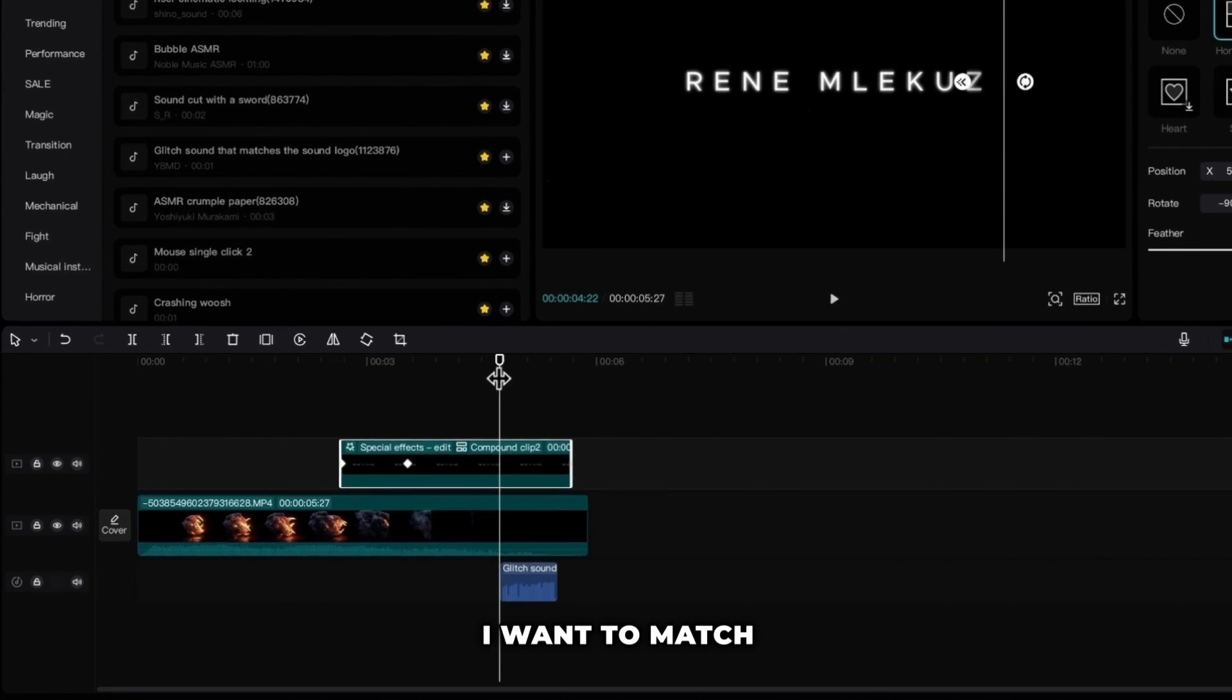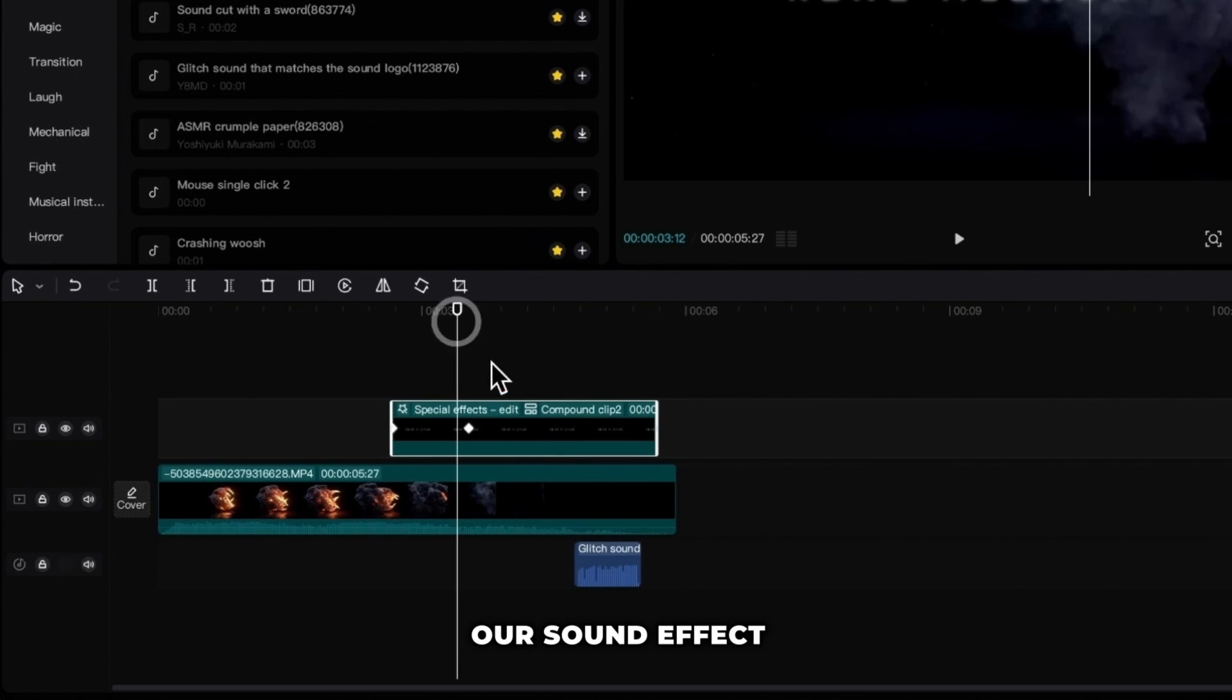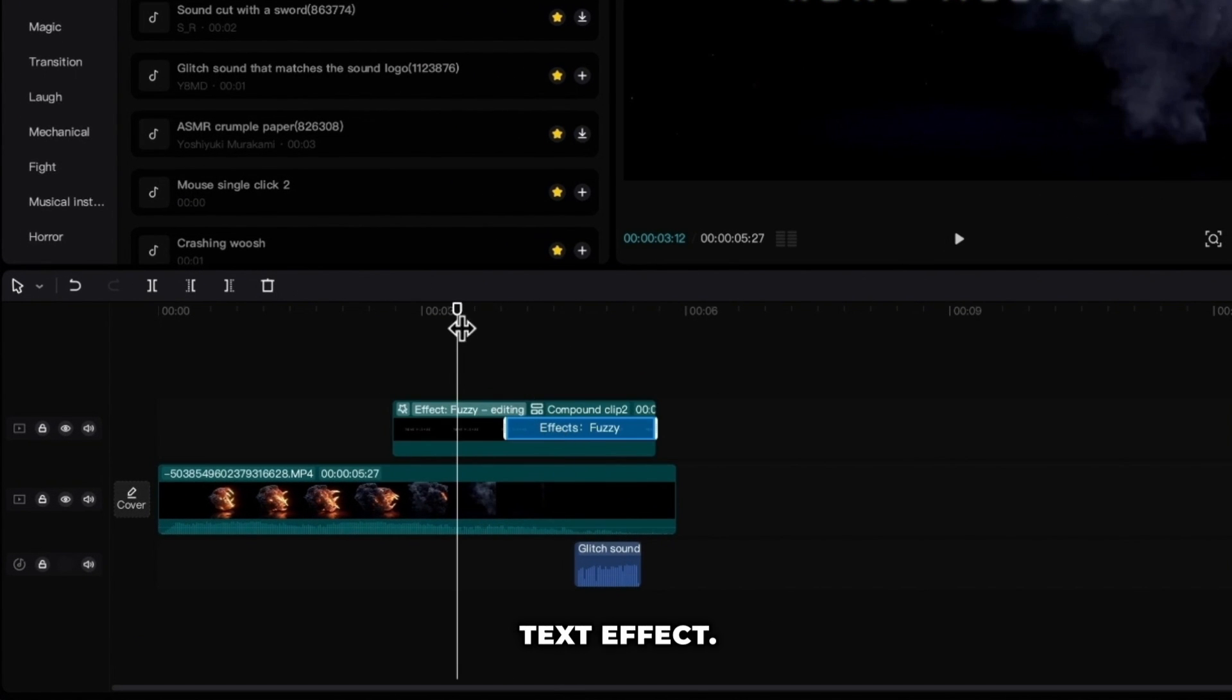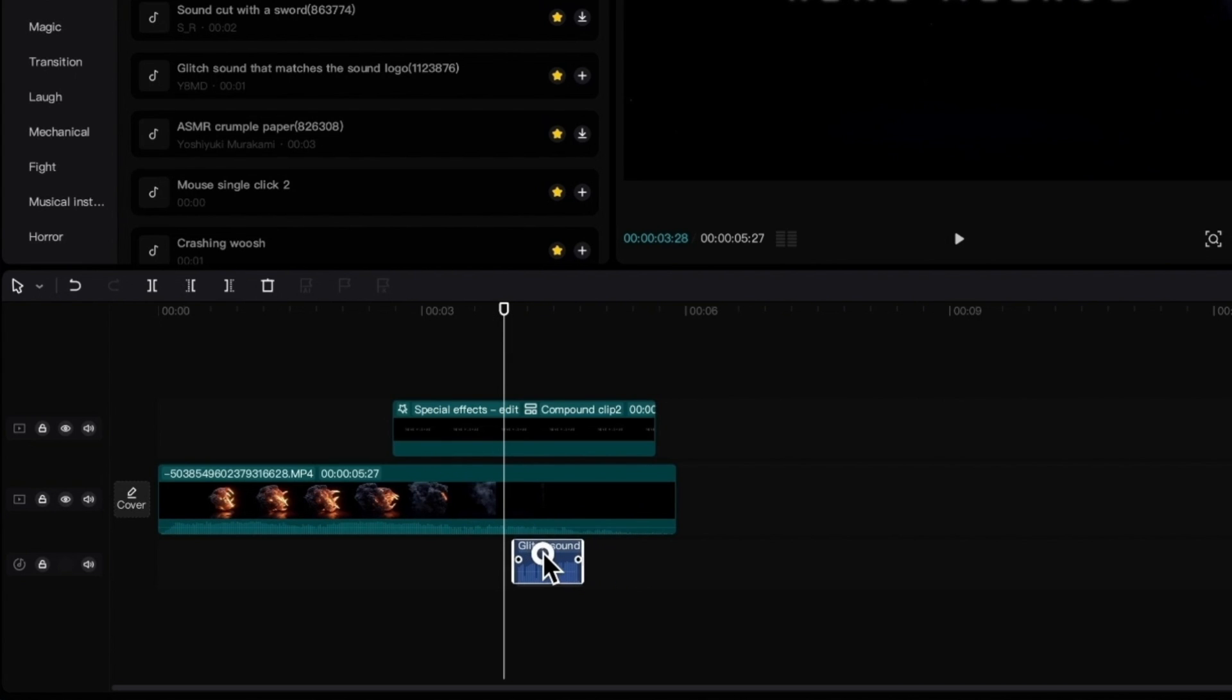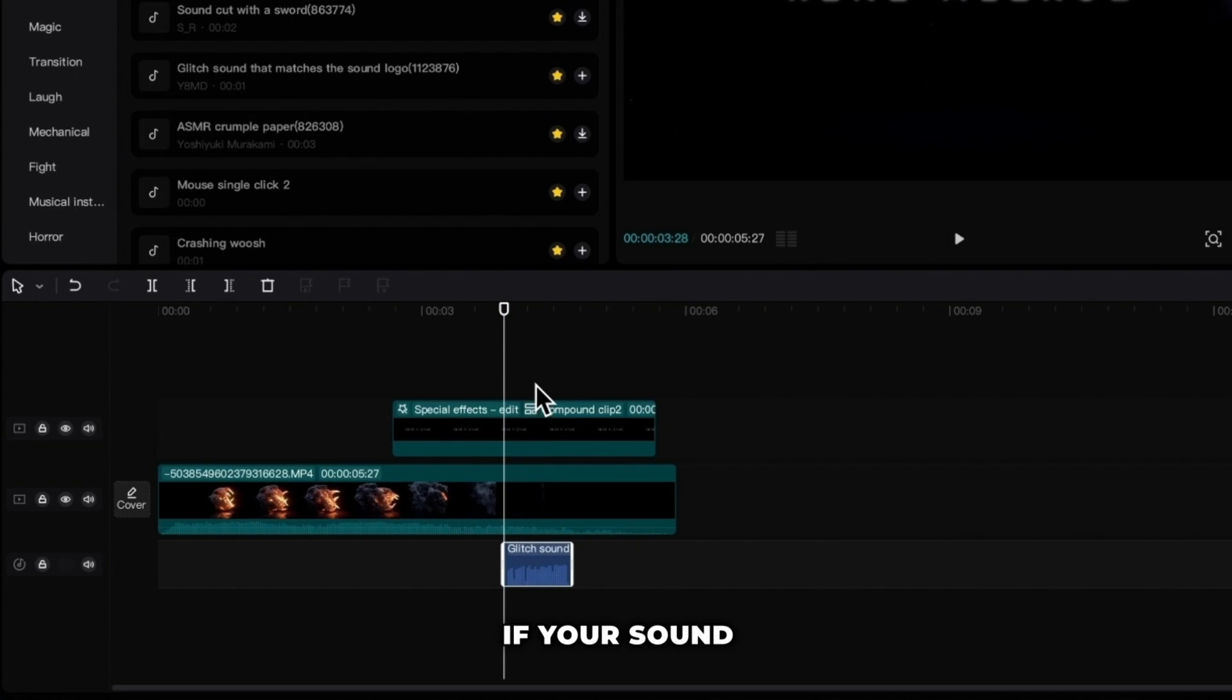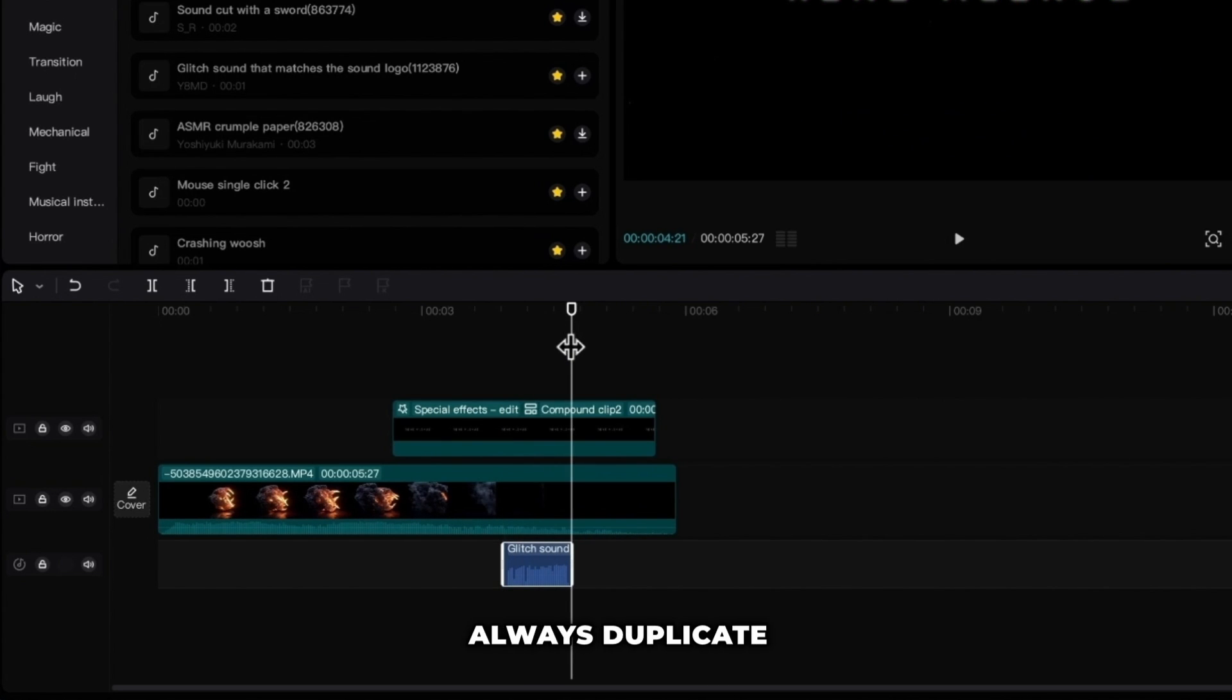Now I want to match our sound effect back to our glitch text effect. If your sound effect is too short you can always duplicate it.